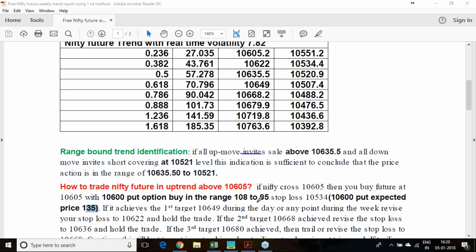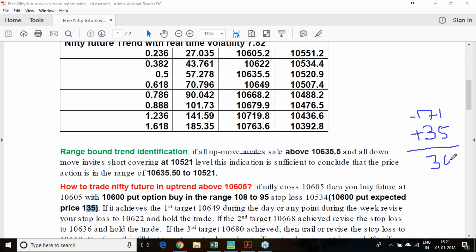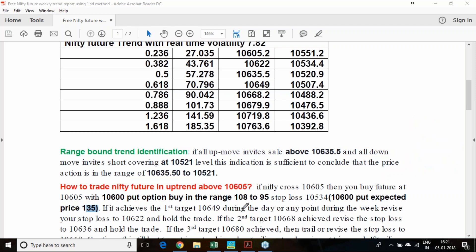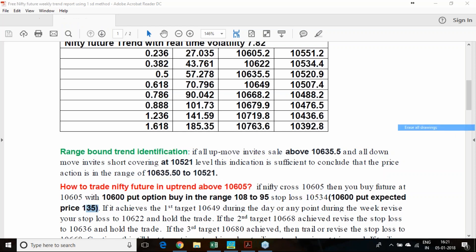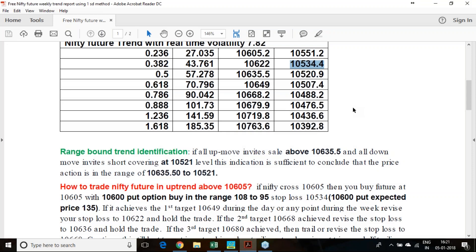If you entered the put option around 100 rupees, you will be recovering 35 points profit in the put option. At the same time, the future will be giving you 71 points of loss, so the net loss you may incur is around 36 points if this buy trade becomes a failure. This is to add clarity — I have mentioned at what price you should purchase the 10,600 put option when buying the Nifty future, and once you come to the stop loss point at 10,534, what is the expected option price, so you can estimate your net loss. Once the trailing stop loss at 10,534 triggers, you have to reverse the trade.